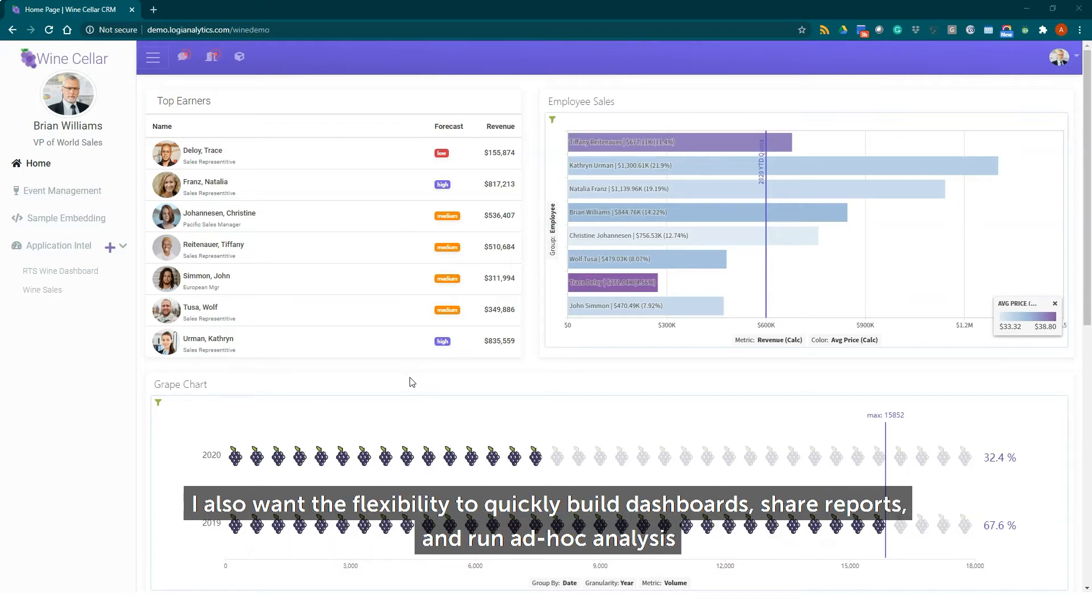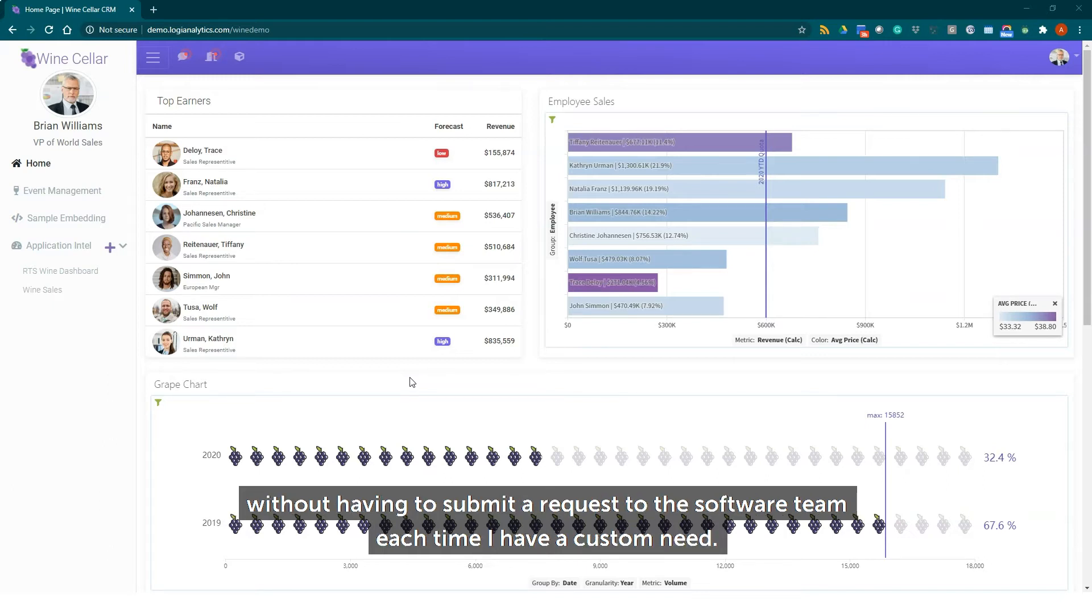I also want the flexibility to quickly build dashboards, share reports, and run ad hoc analysis without having to submit a request to the software team each time I have a custom need.